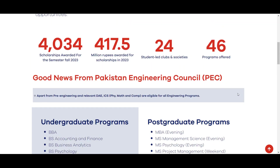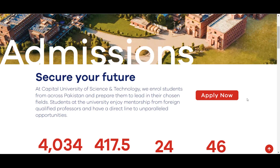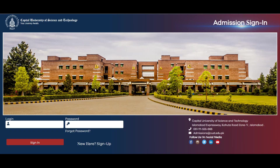Admissions ke liye apply karne ke liye top par Apply Now ka option show hoga. Apply Now ke option par click karein. Click karne ke baad Capital University of Science and Technology ka admission portal open ho jayega.